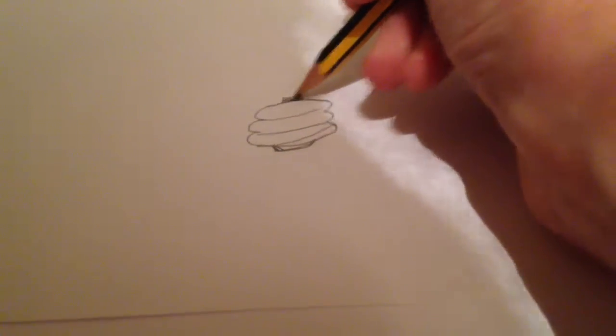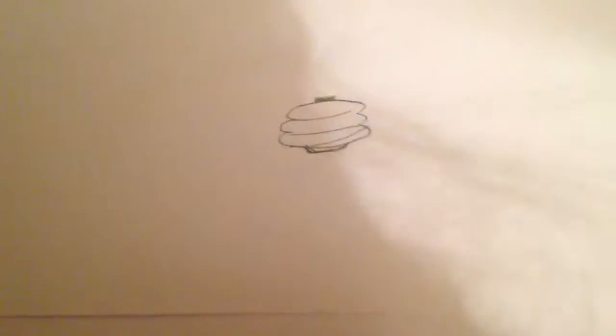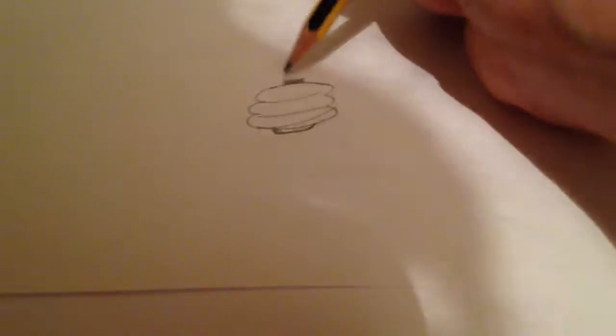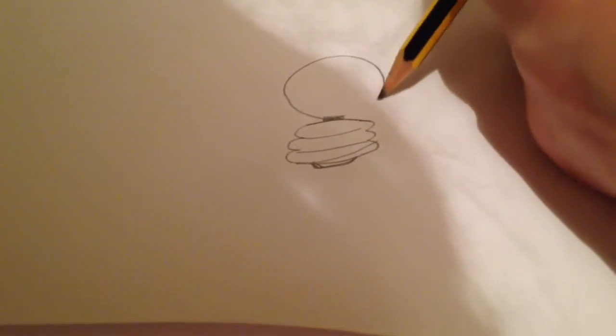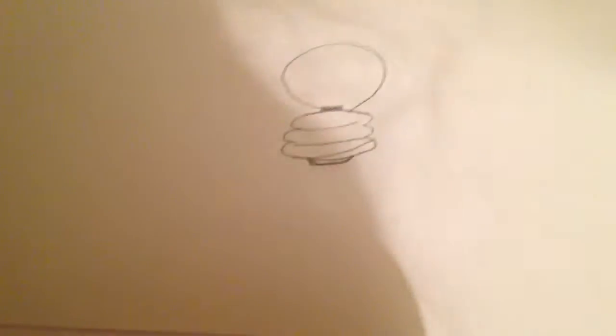Now draw a little rectangle at the top and color it in. Then draw a big circle around that. Just like that.